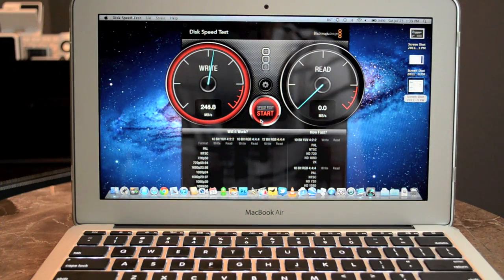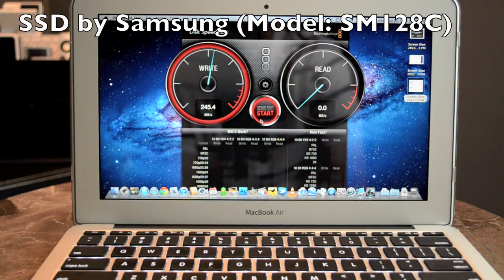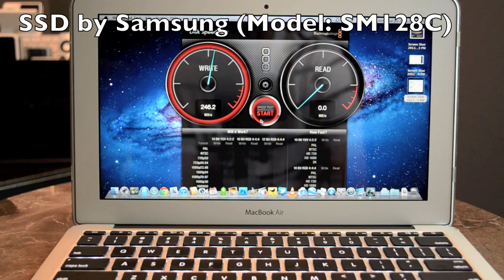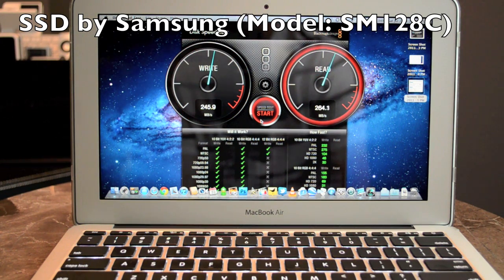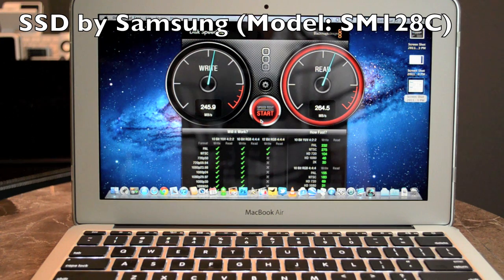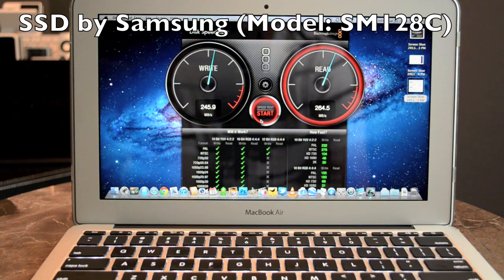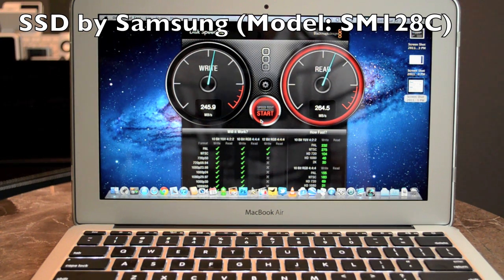Now this is a substantial increase from a standard hard disk drive. The ones you might find in a standard MacBook Pro 13-inch, those run at about 54 on the write speed and 84 on the read speed.